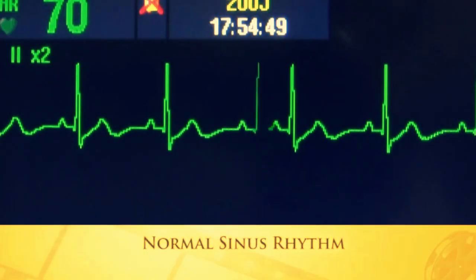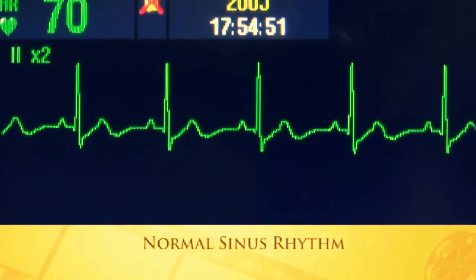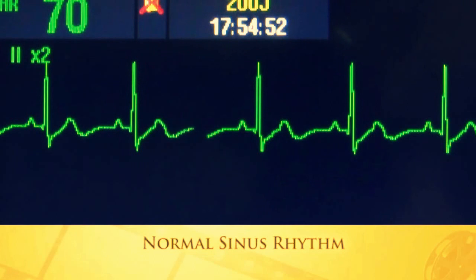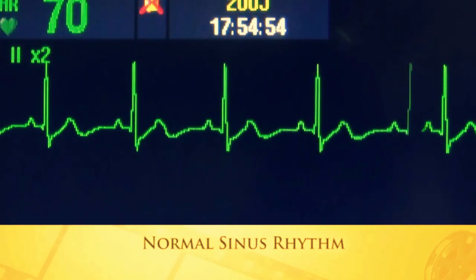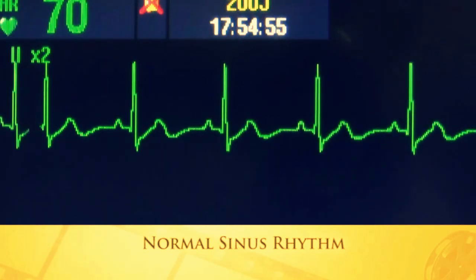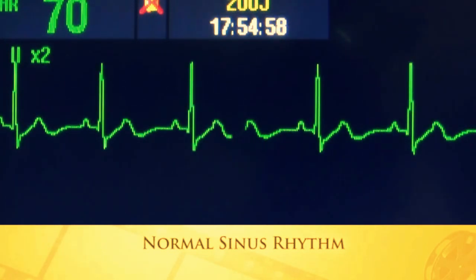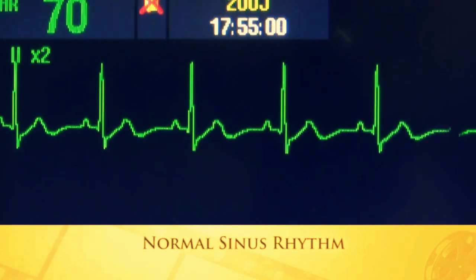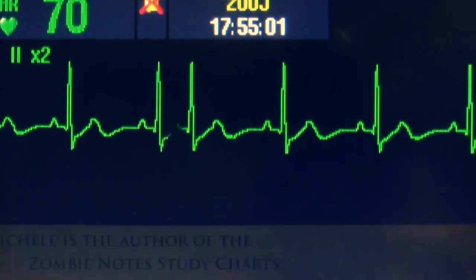The heart rate is between 60 and 100. The PR interval measures normal. The QRS is usually narrow. The R-to-R's and the P-to-P's all measure regular. So normal sinus rhythm, or regular sinus rhythm, is this picture.